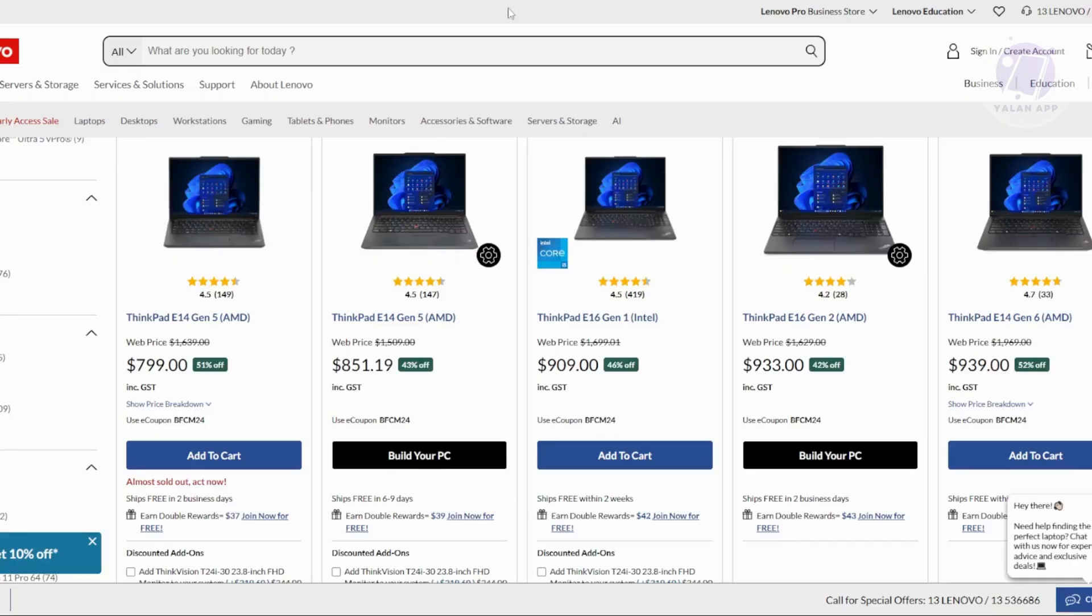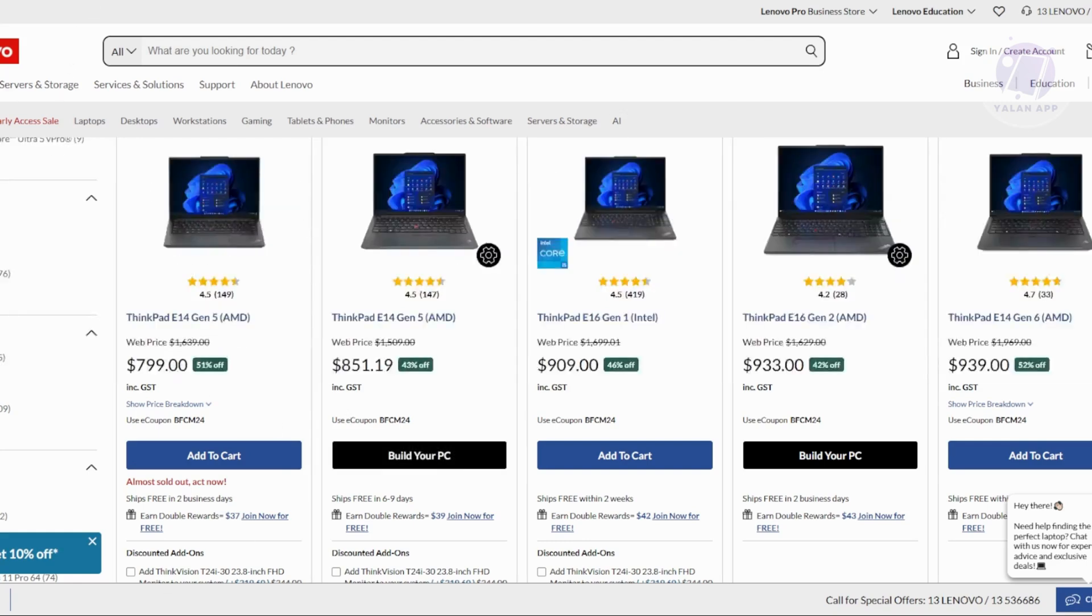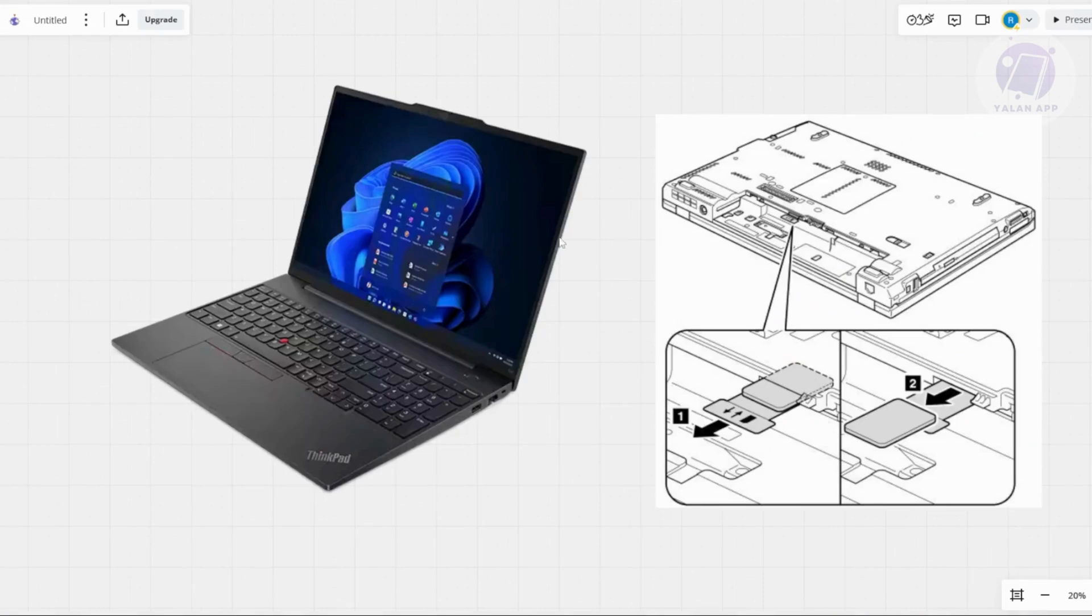If your Lenovo ThinkPad isn't detecting your SIM card, there are a few things you need to do to get it working again. First, make sure that the SIM card you're using is compatible with your ThinkPad. Lenovo models often have specific requirements for SIM sizes and type, so confirm that you've got the right one.